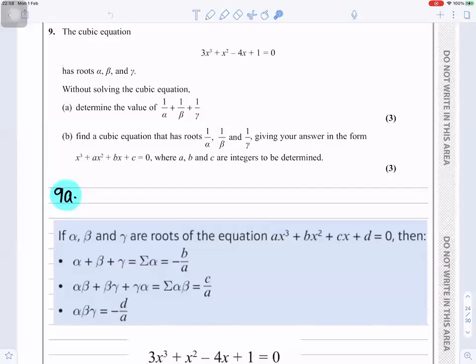Question 9: the cubic equation 3x³ + x² − 4x + 1 = 0 has roots α, β, and γ. Without solving the cubic equation, determine the value of 1/α + 1/β + 1/γ. So what we're going to do is use the formulas or ideas below.